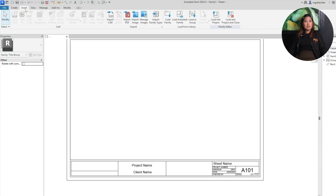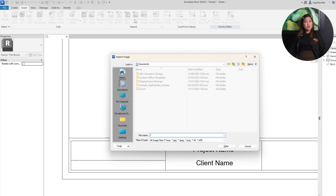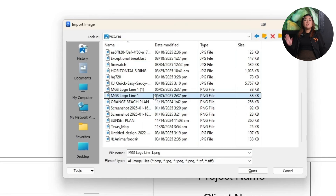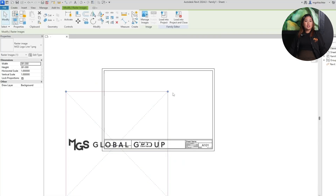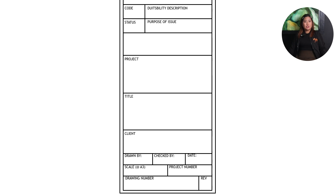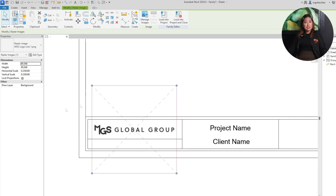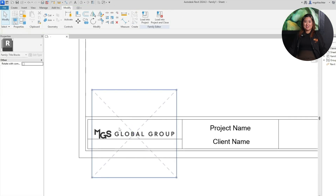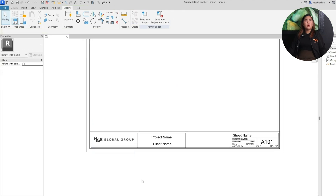Go to Insert, then Image, then browse for your logo file. Once you find it, place it on your sheet. If you can't find it, you can always draw a temporary shape like a rectangle or a circle to help with alignment, then delete it once the logo is in place. Resize and position it so it looks balanced with the rest of the layout. Pro tip: make sure your logo file is high-res and preferably in PNG format with a transparent background.